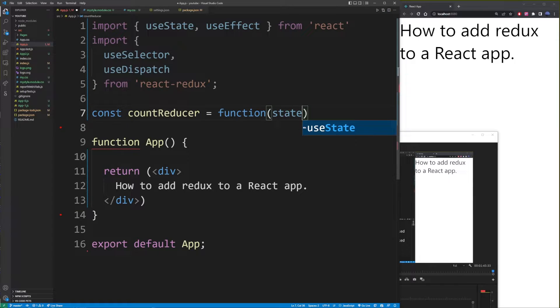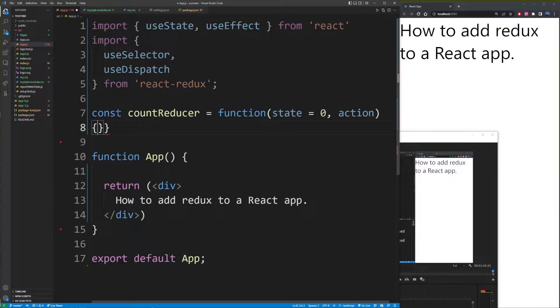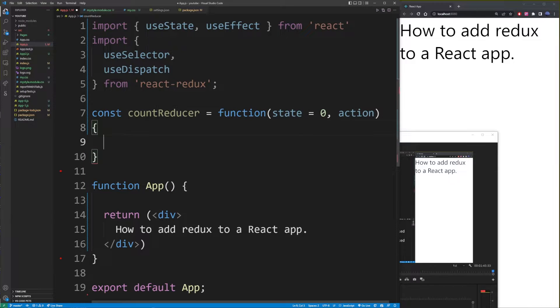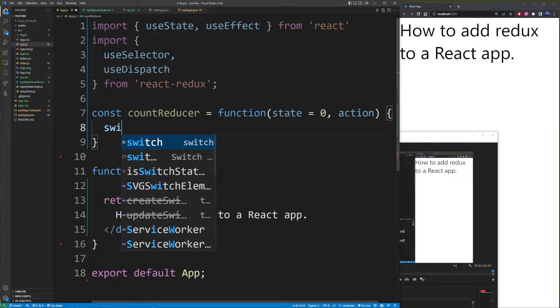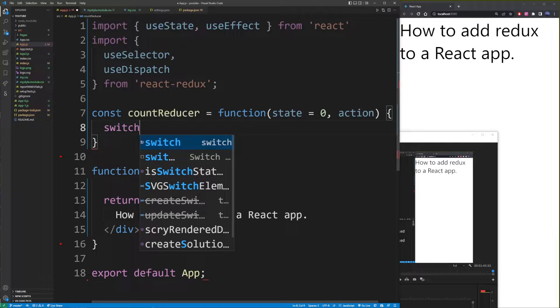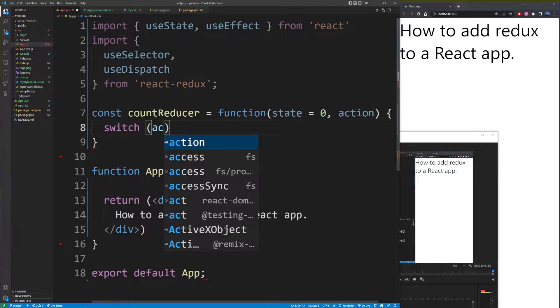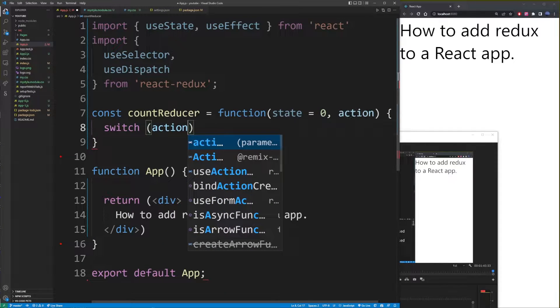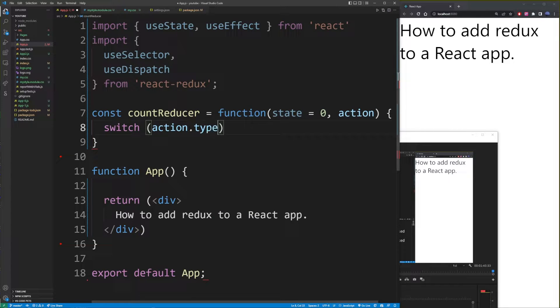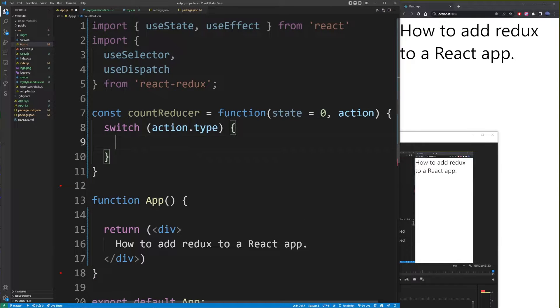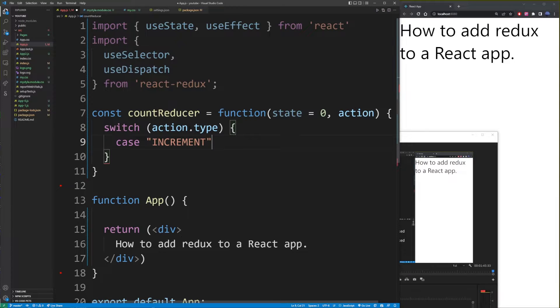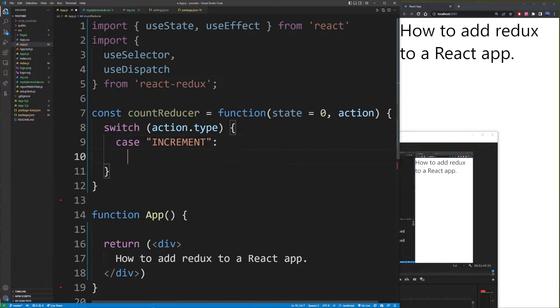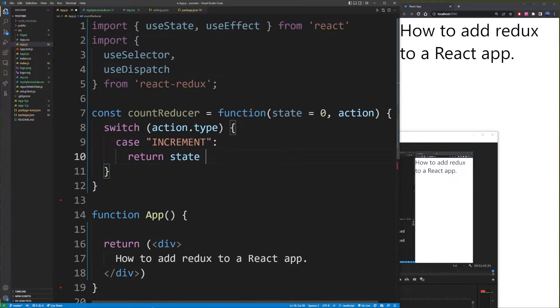With two arguments, state equals zero by default, and the action argument. Now I'm going to open the brackets here. We're going to create the body of our reducer, which is based on a switch statement. This switch statement will track the value in our action argument and the type property on that action object. So based on what we have in that action type property, we're going to do different things. So for example, if it equals increment, we'll return state plus one.